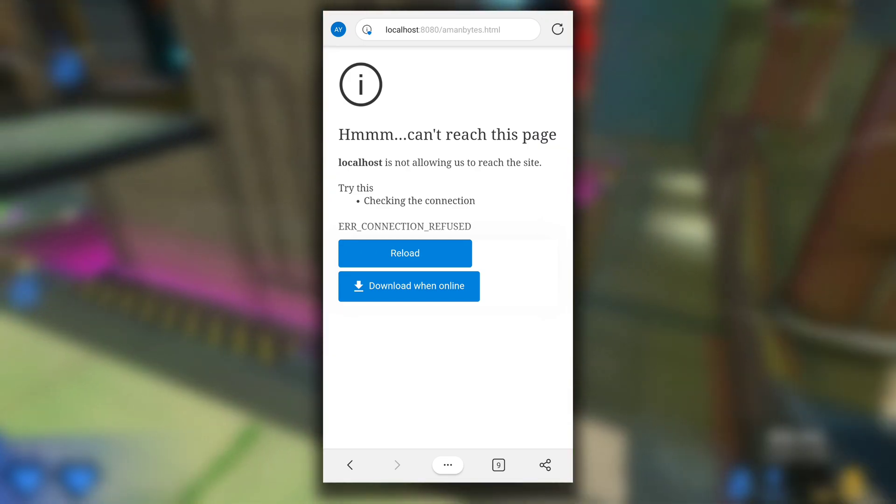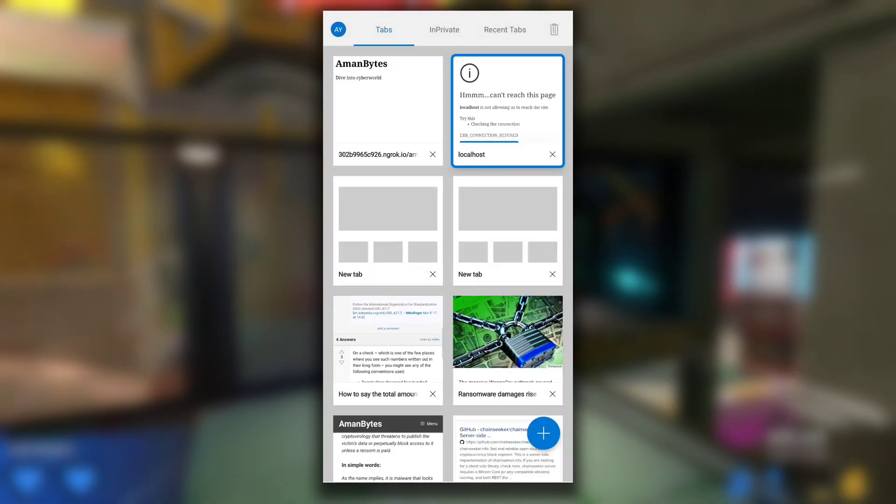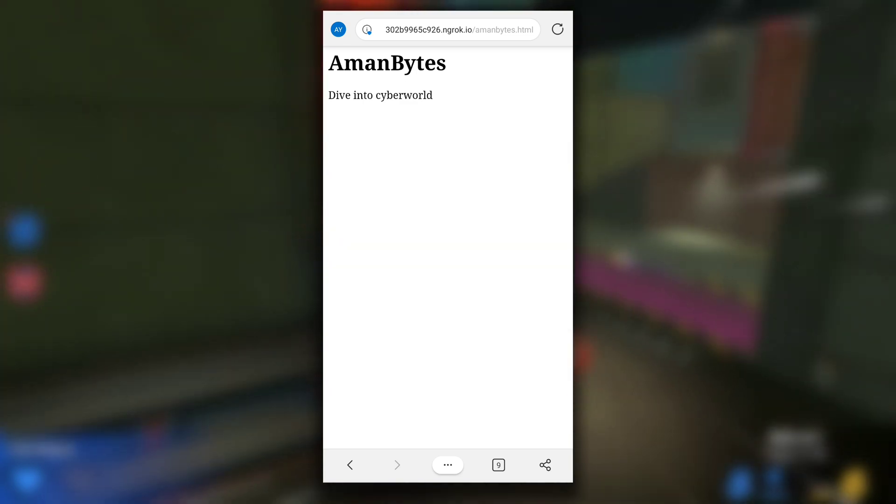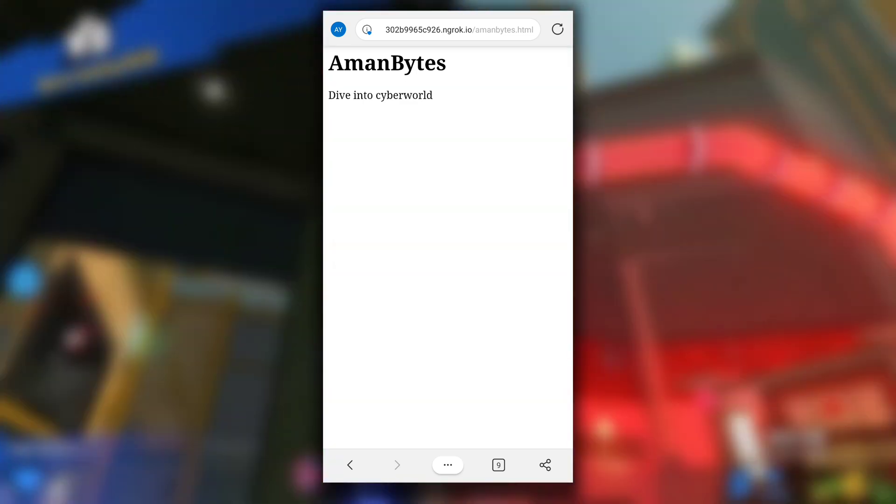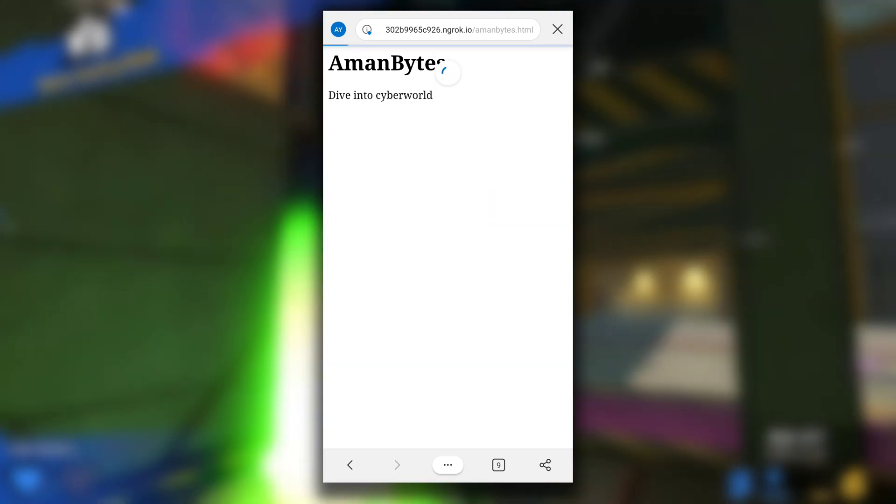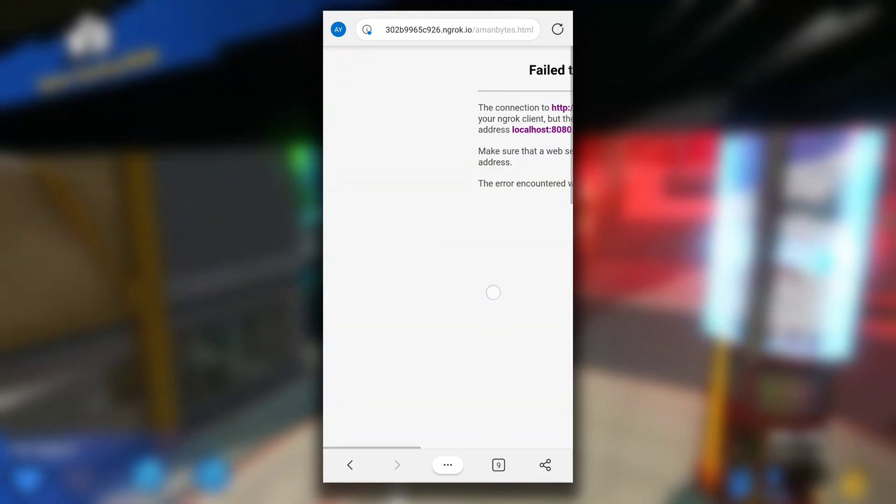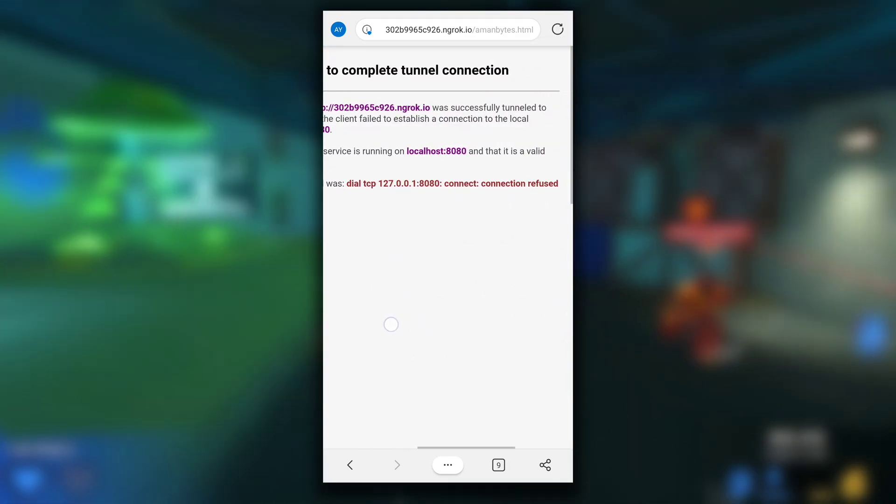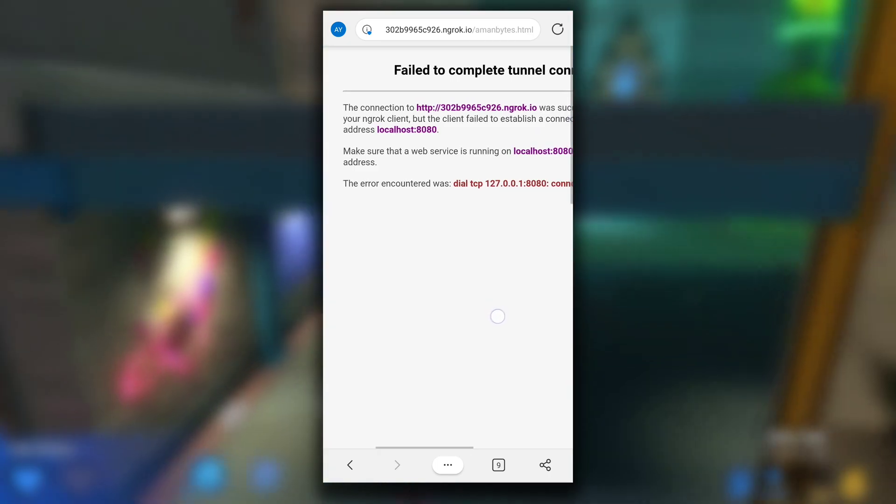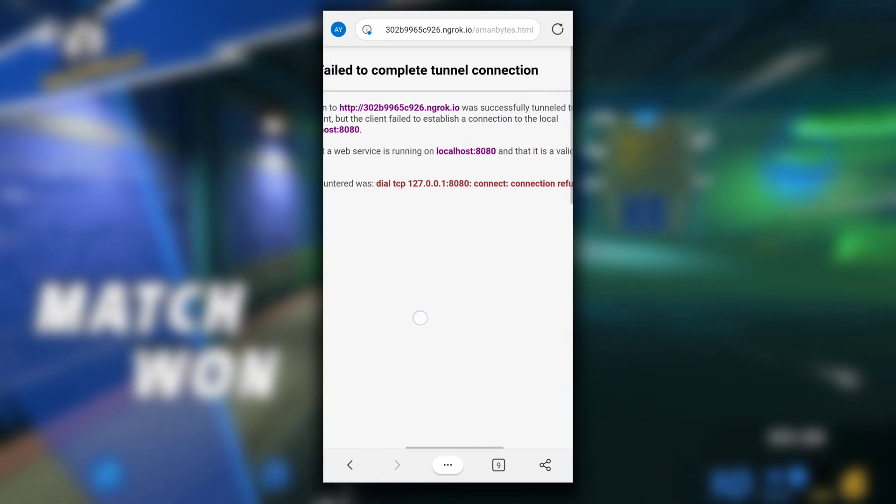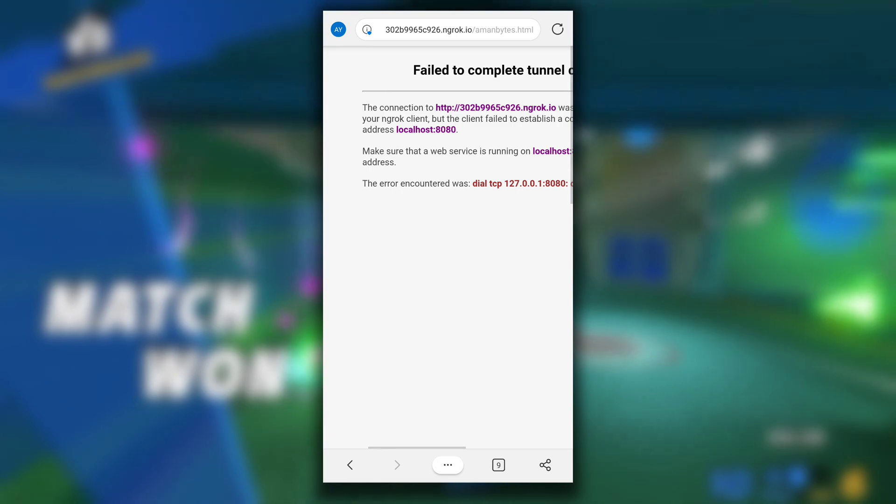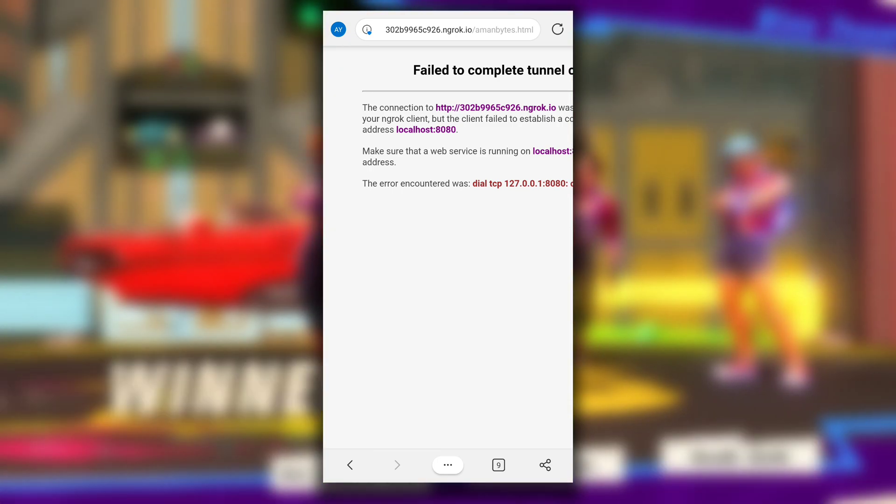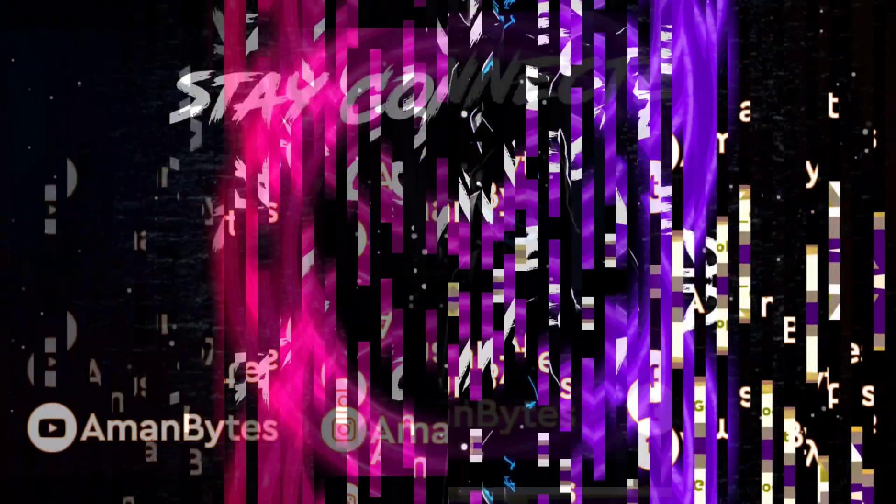It says page not found. Now guess what will happen to the tunnel that was created by ngrok? Maybe you have already guessed it. It will not work too. See, if I refresh, it gives me an error message that failed to establish connection to local address. This is because we have already terminated Apache server. So this is how you can set up Apache server and make it online with the help of ngrok. That's it for this video. Don't forget to drop a like. I will see you in the next one.